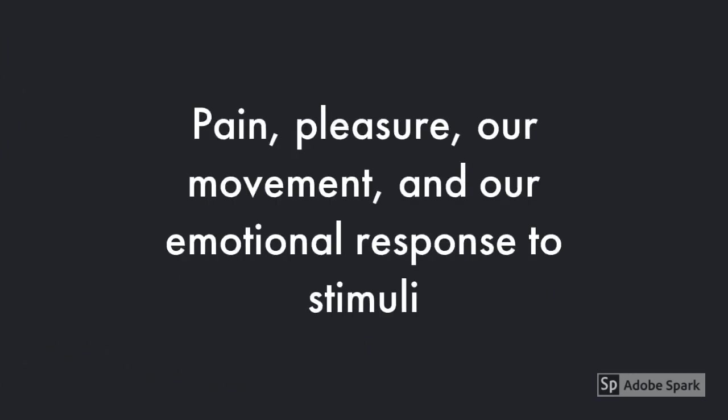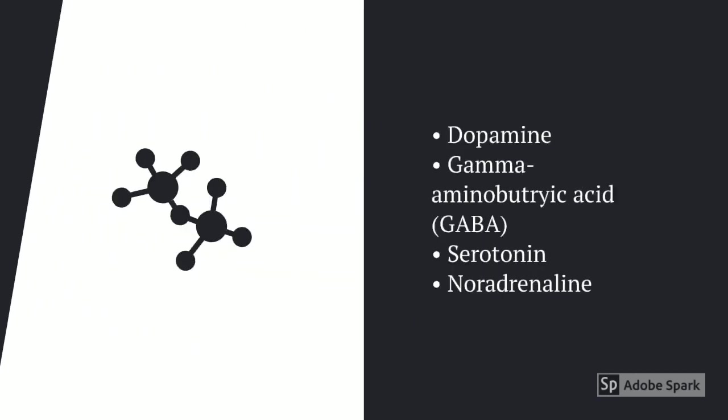They have the ability to control our capability to experience pain, pleasure, our movement and our emotional response to stimuli.